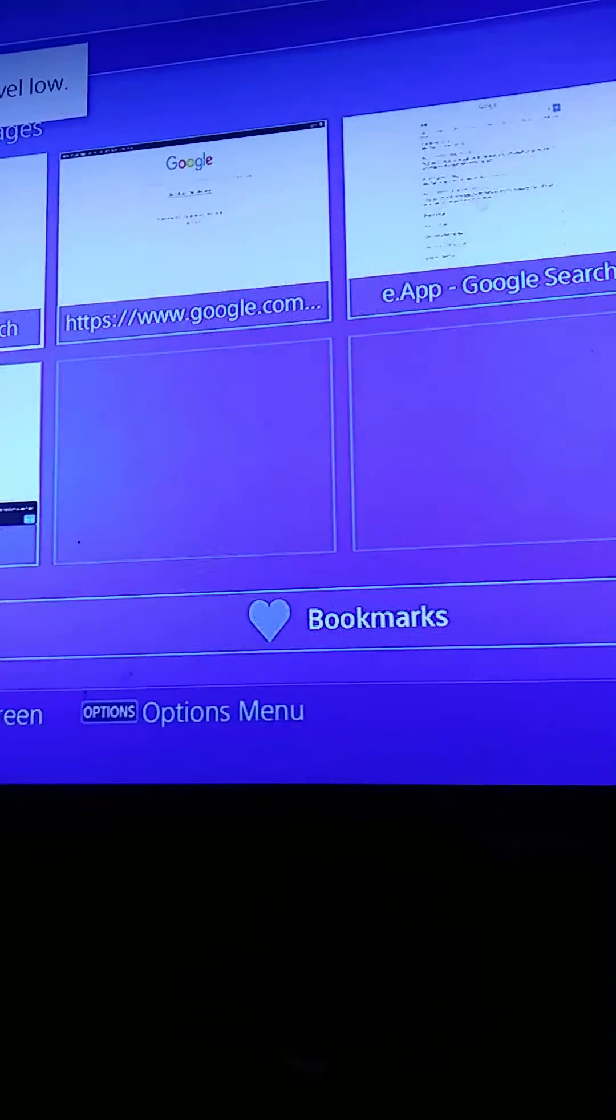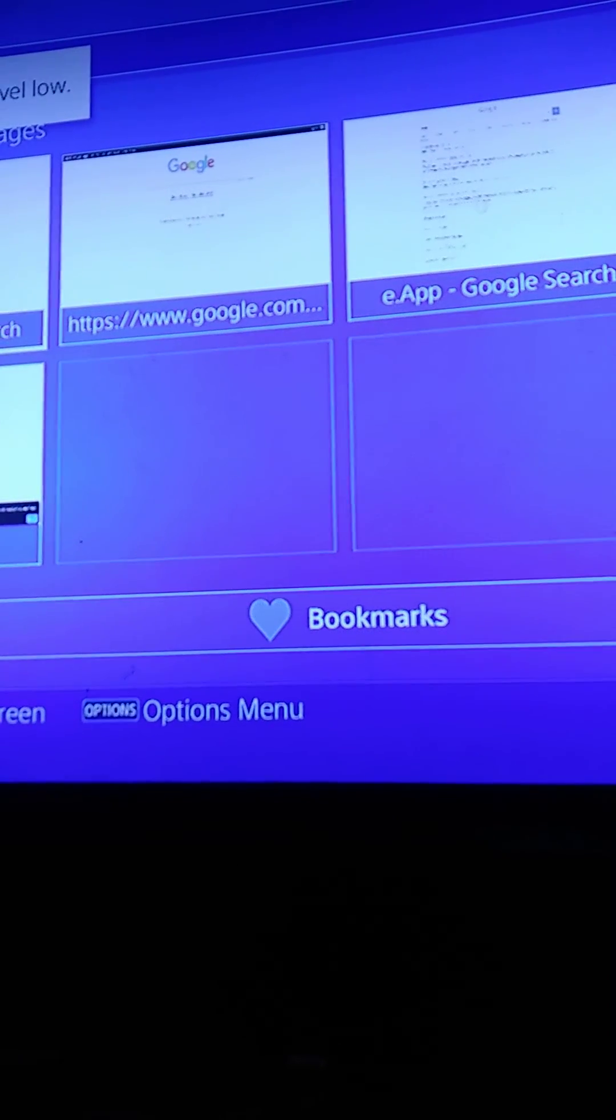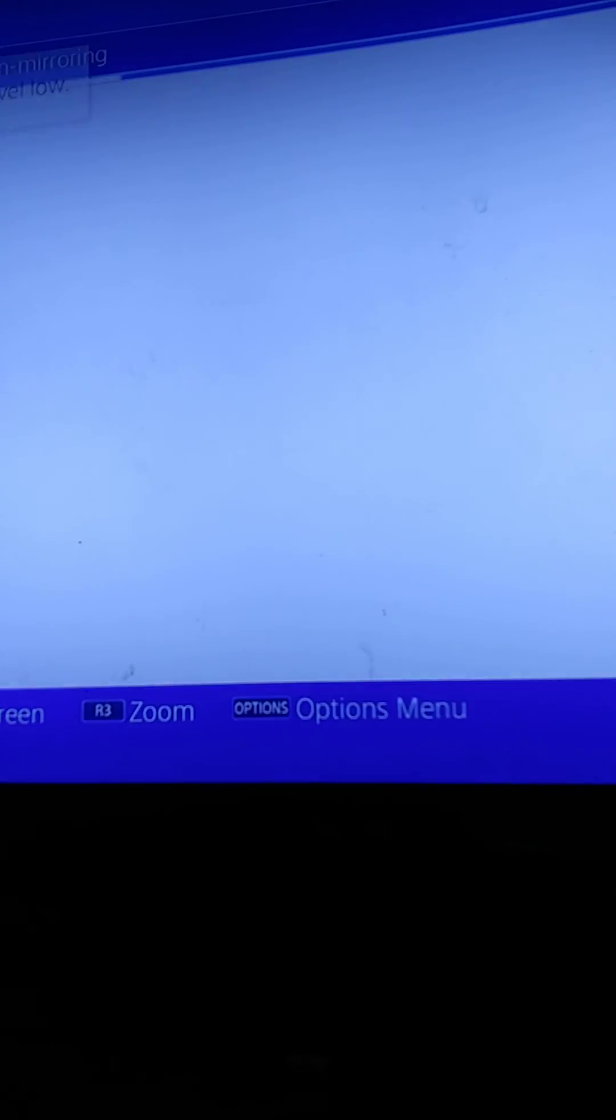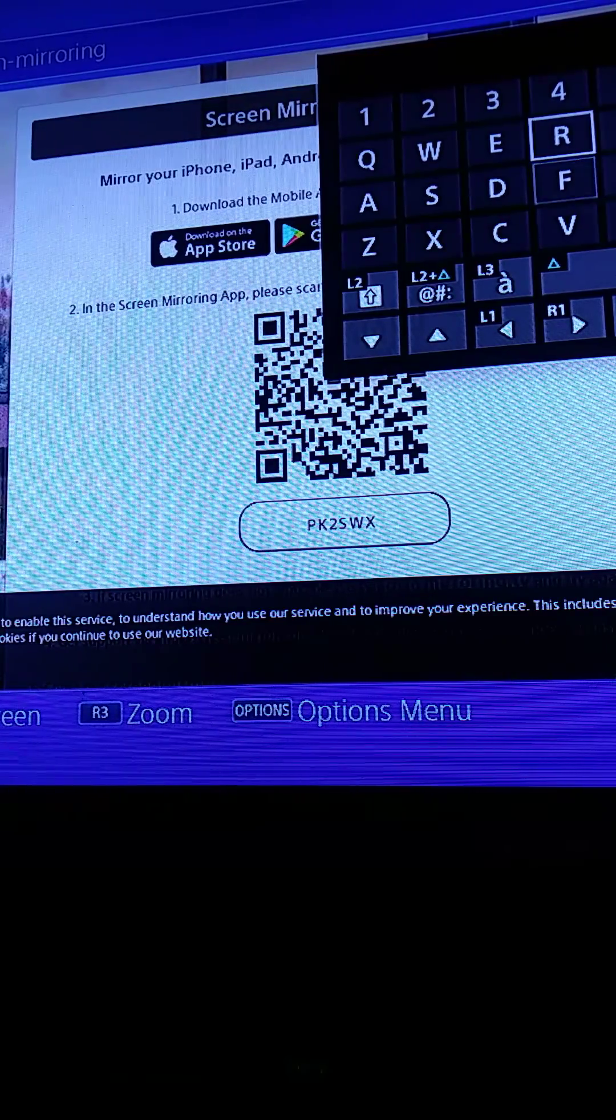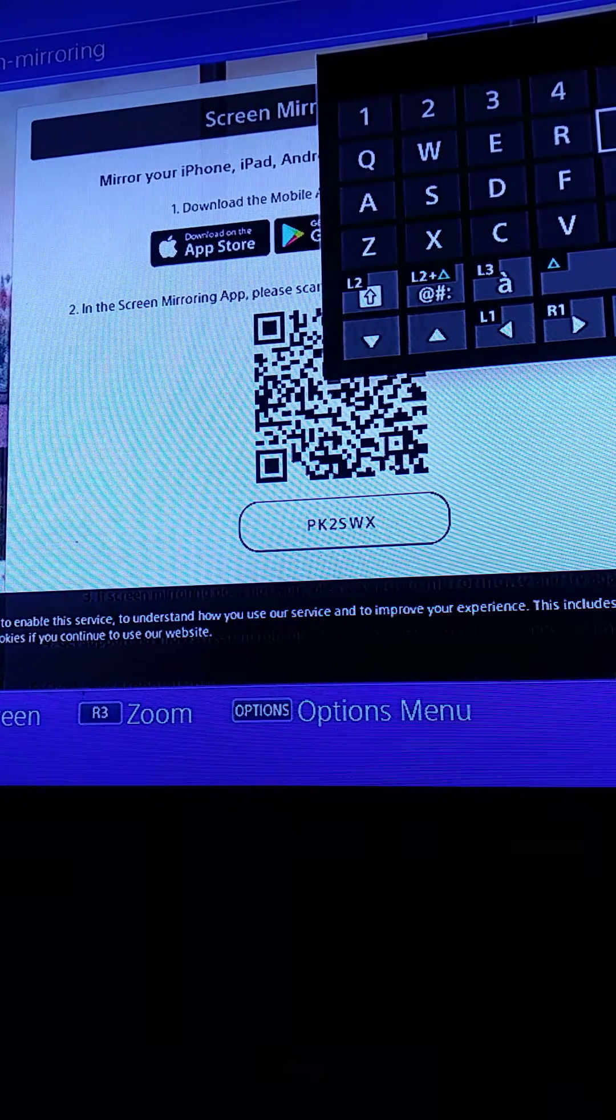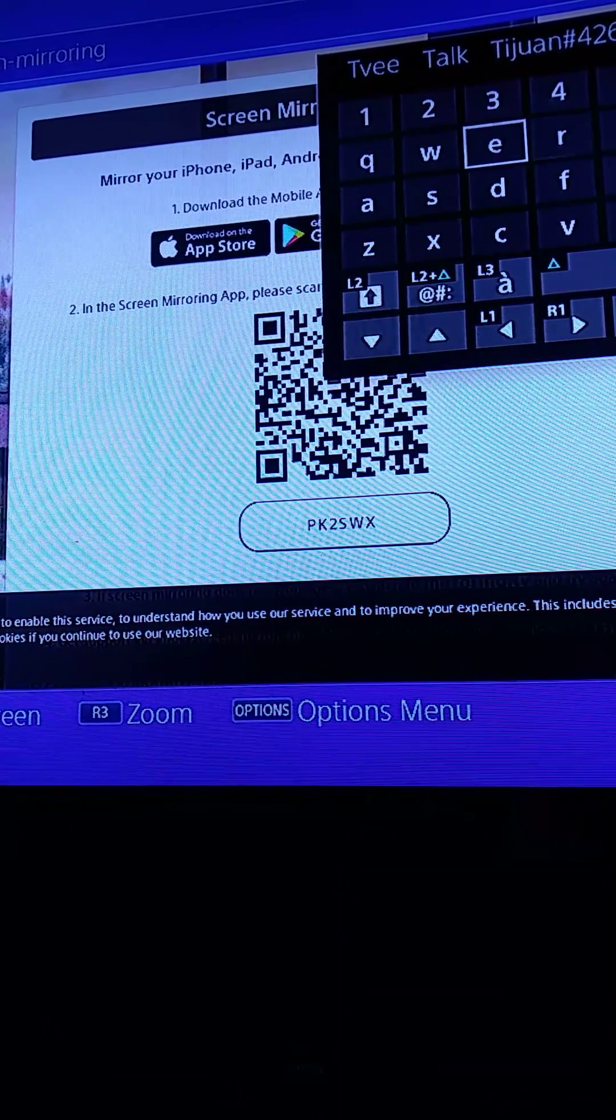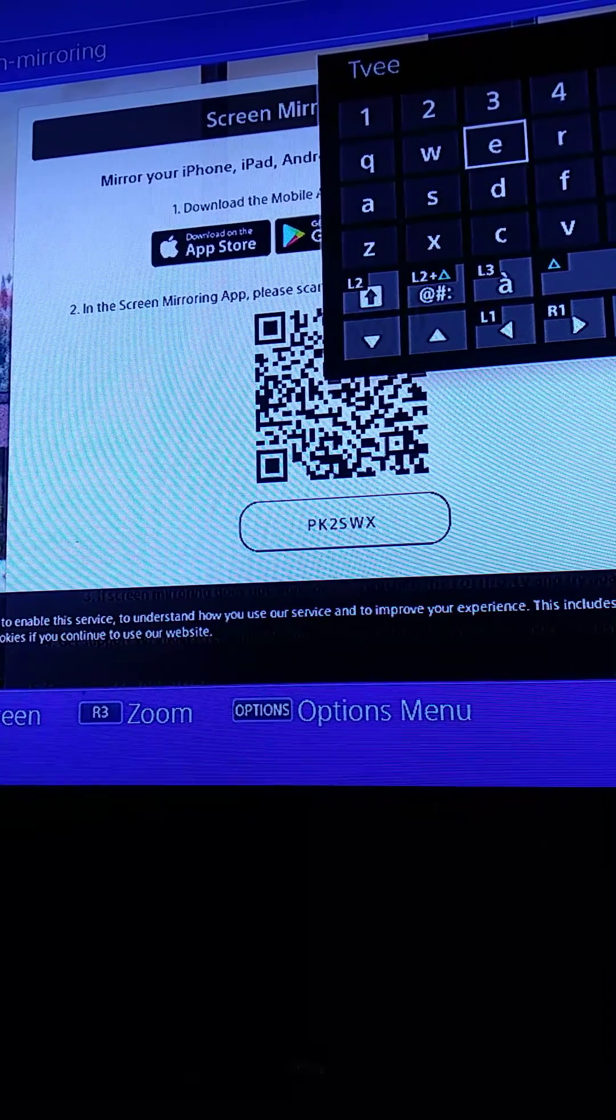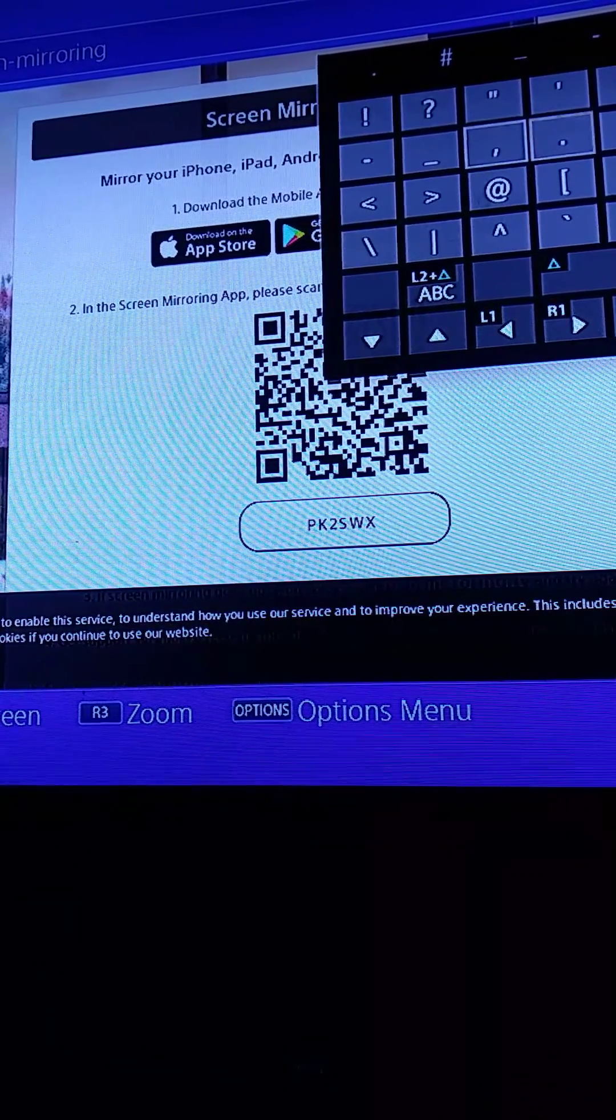Once you go to Internet Browser, you'll want to... I'm just going to type it in. You want to type in tv.app.